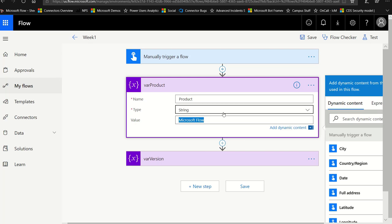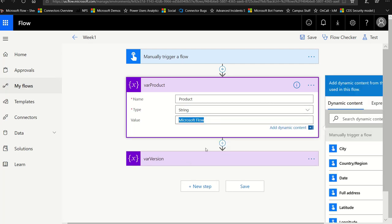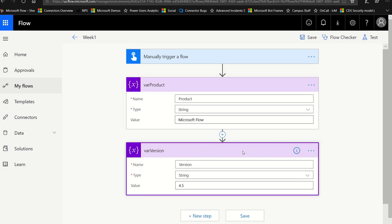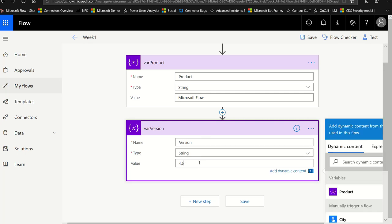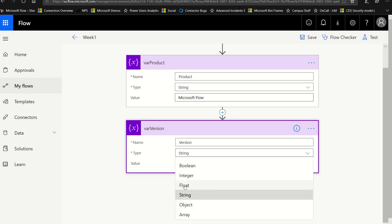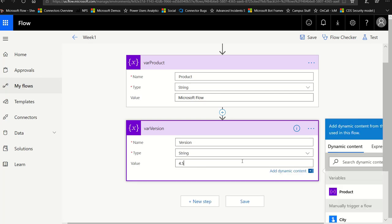I've hard-coded in here a string variable. You'll notice if you open this up that you need to select what type your variable is. All I did was initialize a variable of type string, and then I hard-coded it to say Microsoft Flow. Then I initialized another variable called version, which is also a string, set at 4.5. I didn't want it to be a number, so I didn't choose integer and I didn't choose float — float is for decimals — because I want that to always say 4.5. It's a product version number.